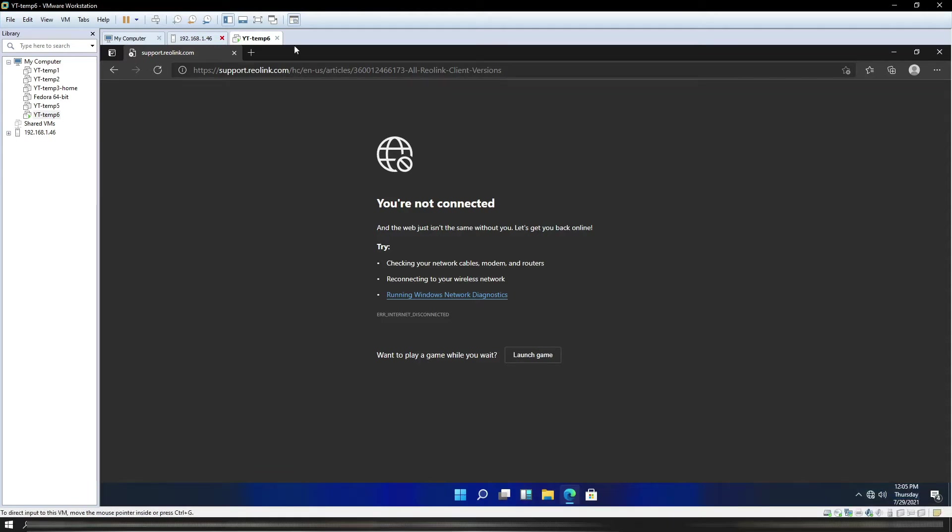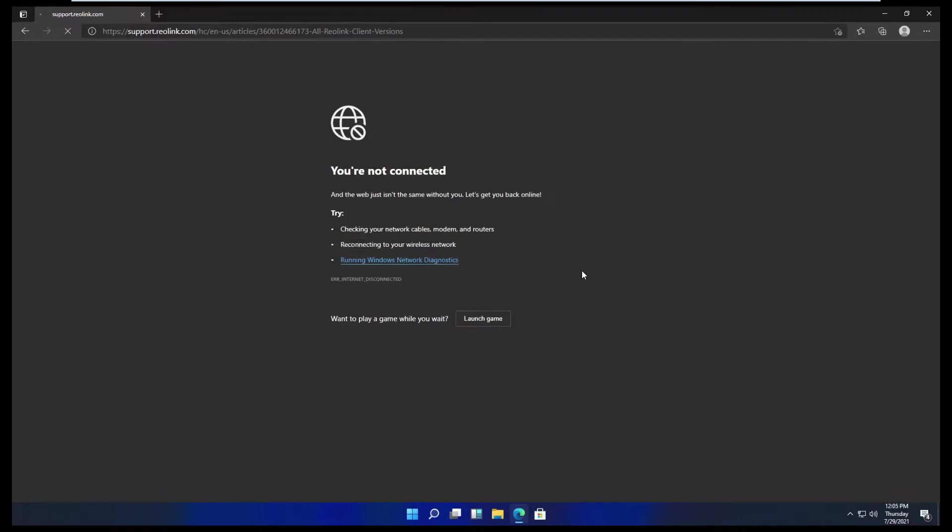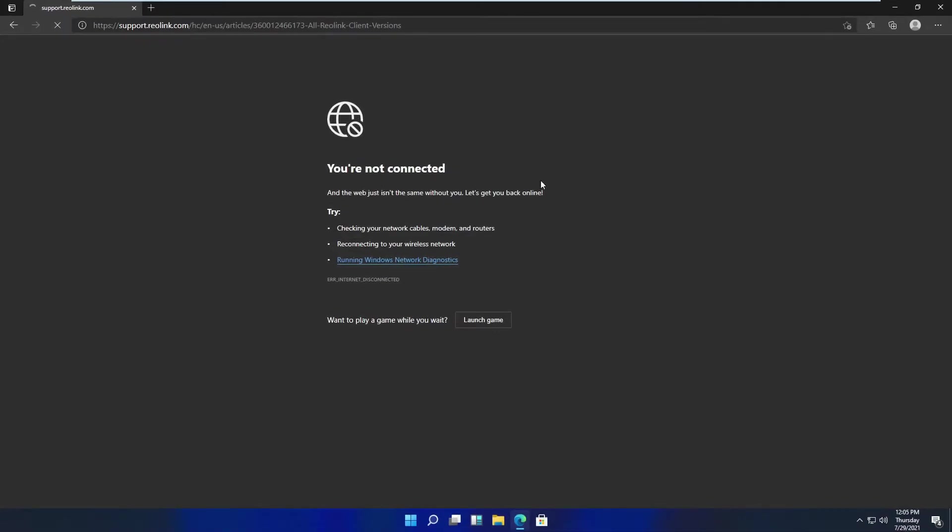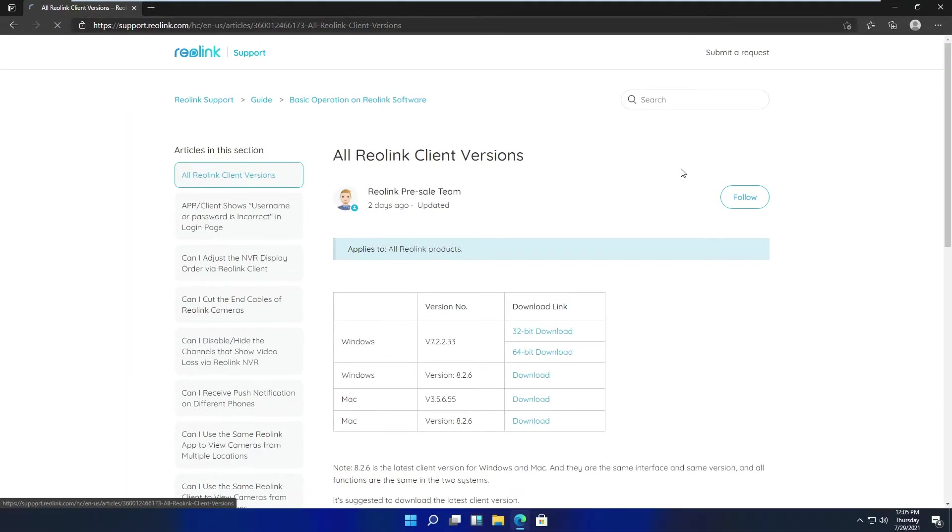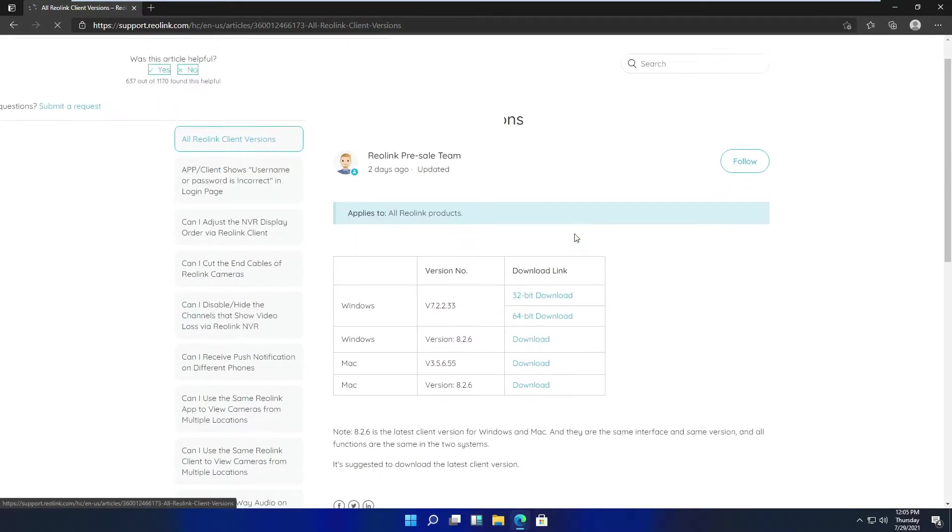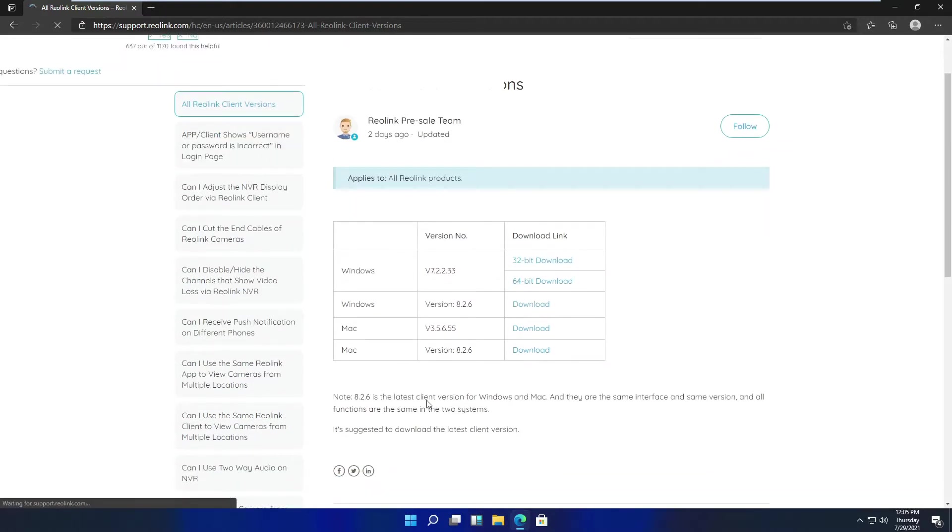There we are. Now I've downloaded the latest version here.